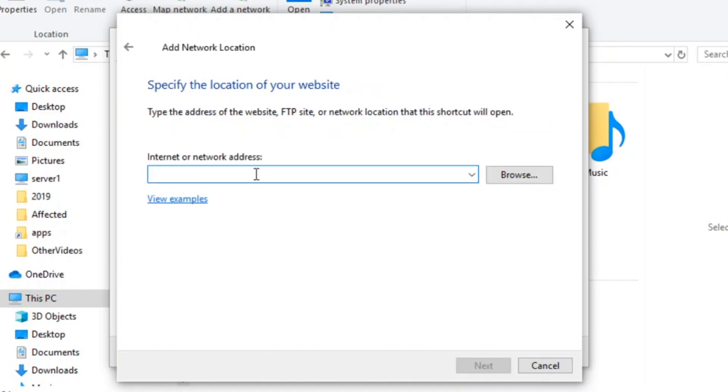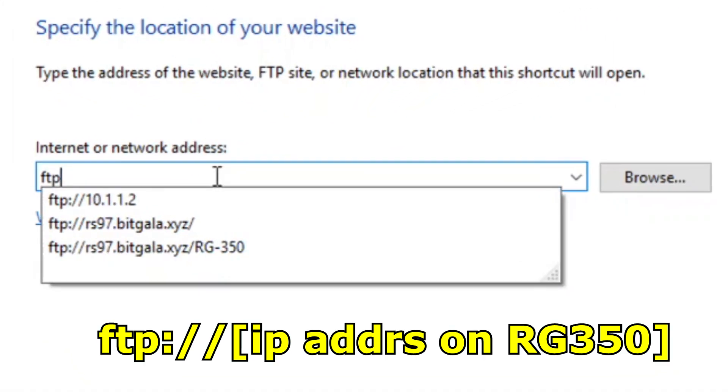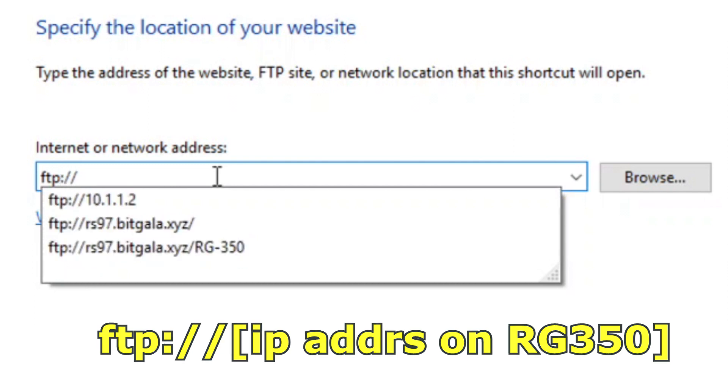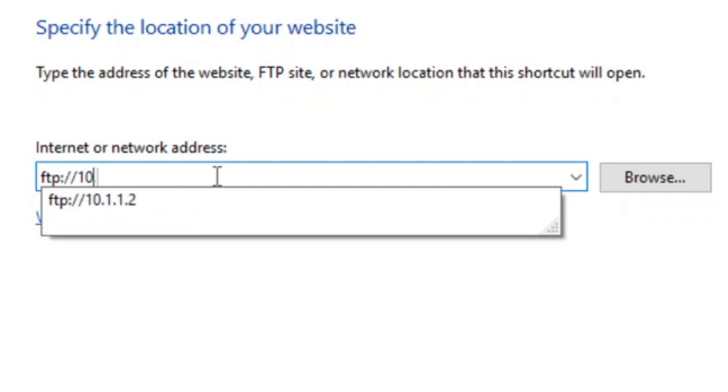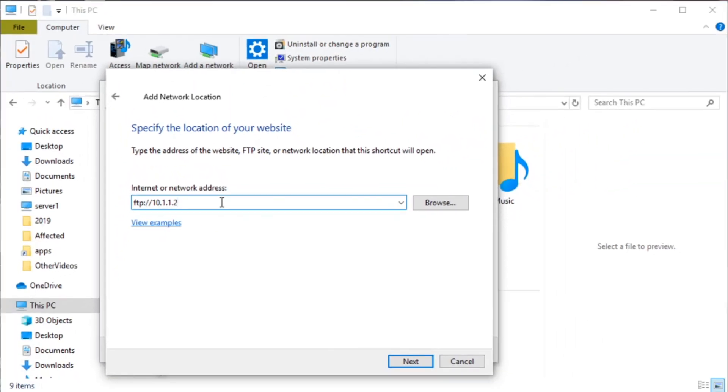Here we're going to type in ftp://  and the IP address that you saw on your device. Don't use the one I'm using, yours may be different, so enter that.